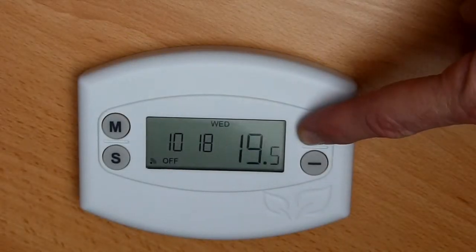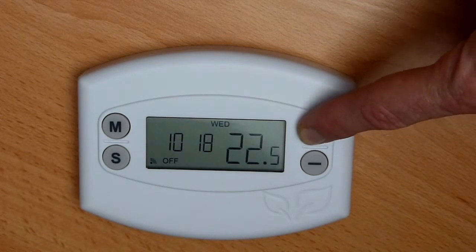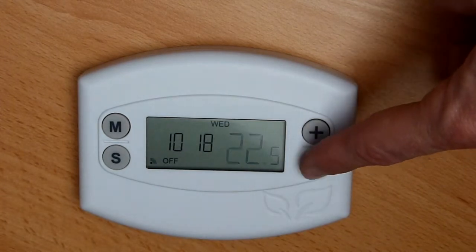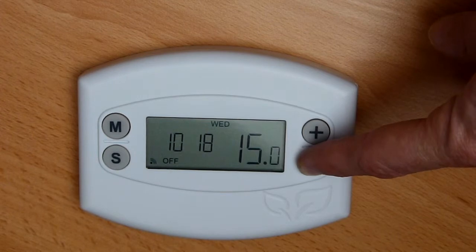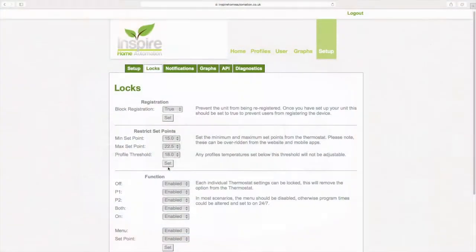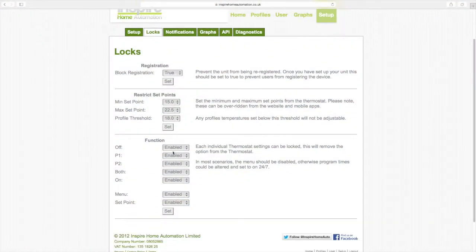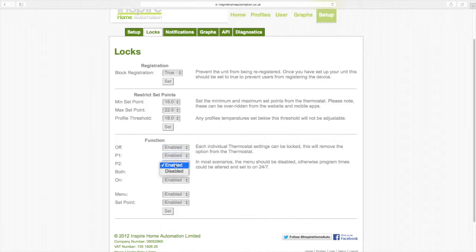As you can now see on the unit, we can only adjust the temperature between this range. Finally, you can disable various functions on the thermostat. Each function is described in the basic settings video.